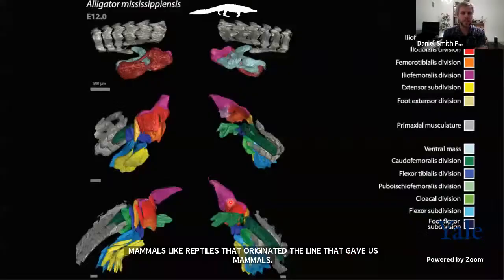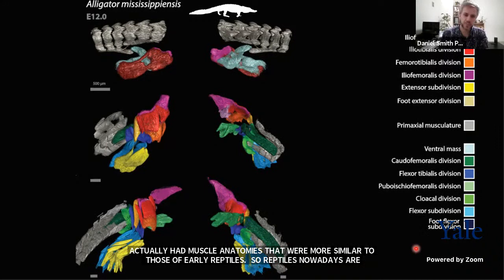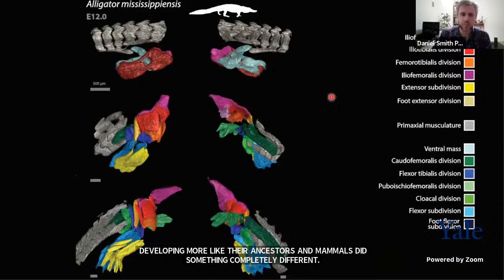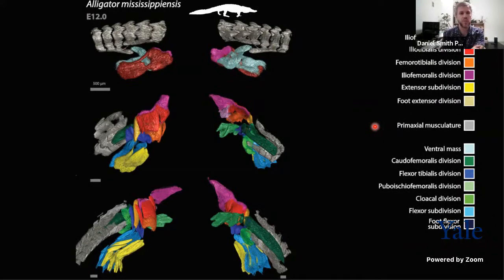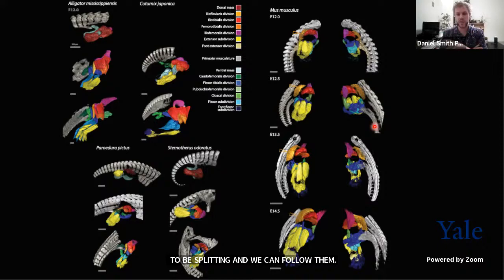We also looked at the development of the leg. Here I'm showing you the developing muscles of the leg of an alligator. Just as I showed for the arm, different portions of these muscle masses are going to split and we can color code them and follow them. When we compare across different amniotes, we see that they follow more or less the same patterns, splitting into the same divisions across all the taxa we studied.